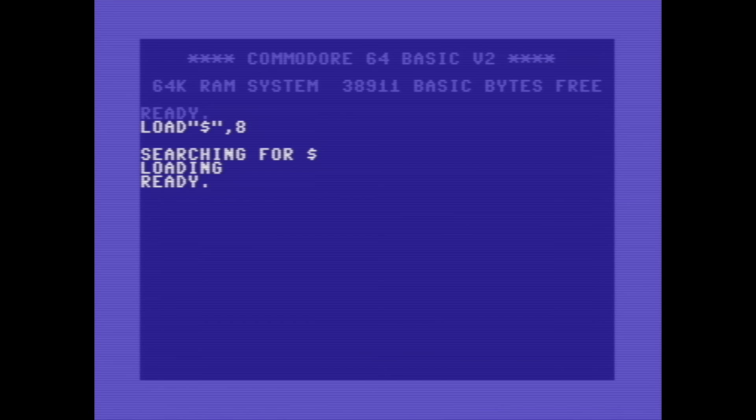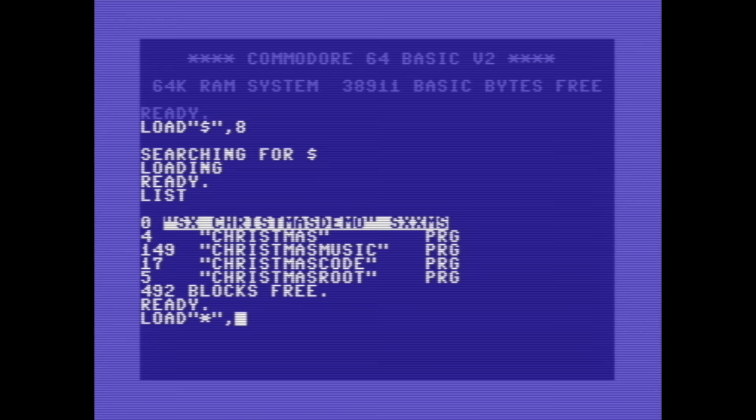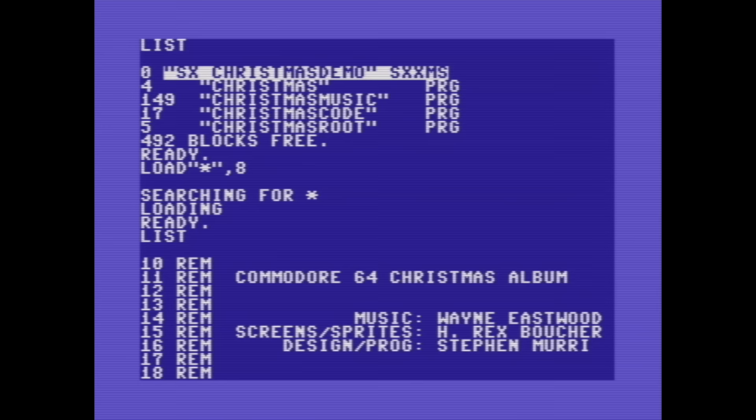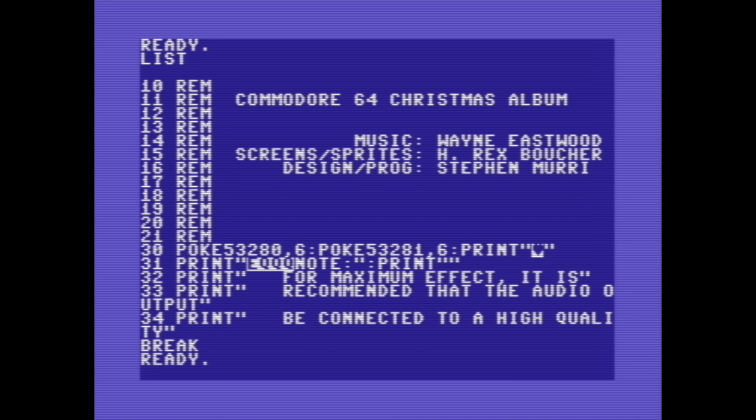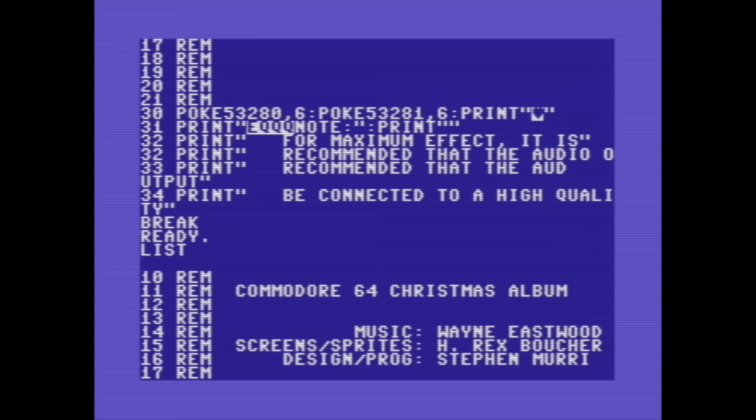Looking at the directory of the disk, there are 4 files, including Christmas Music, Christmas Code, and Christmas Root. Let's load the first file on the disk, which was commonly done on the C64 by loading asterisk. If you list the program, it appears to be written in BASIC. In the REM statements, you can see that this was coded by 3 guys: Wayne Eastwood, Hrex Boucher, and Stephen Murray, who worked at Commodore in the early 1980s.